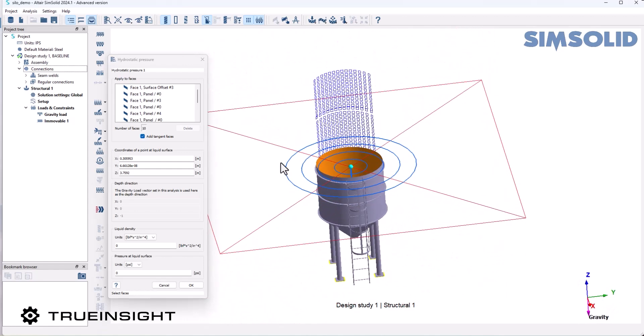For the liquid density, I'm going to put 1000 kilograms, which is about the density of water, and a pressure on the surface of about 10 psi.